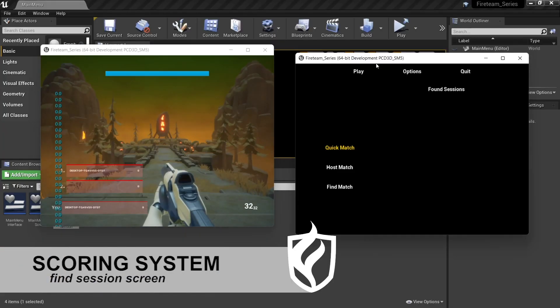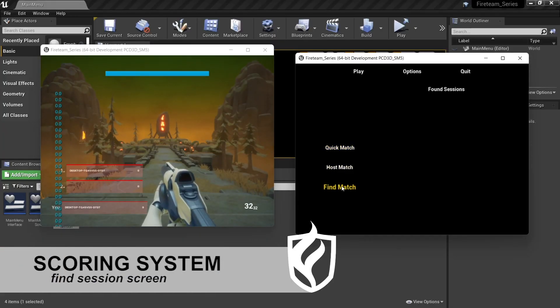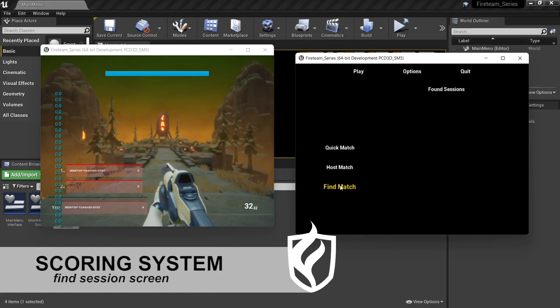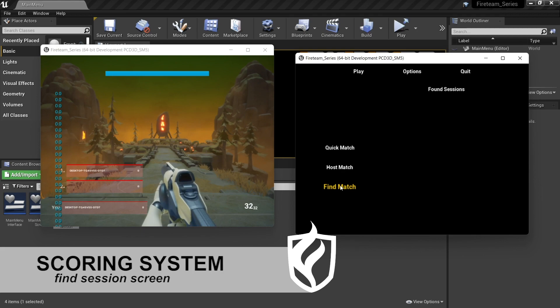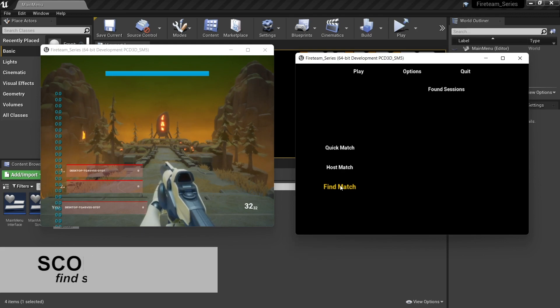Hi everyone and welcome back to our Fireteam series. In this episode we're going to work on getting our Find Sessions screen activated in the menu so we can click on it, find our sessions and join our games. Let's get started.